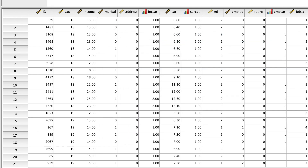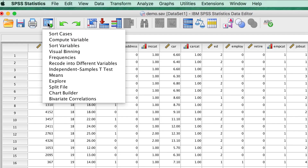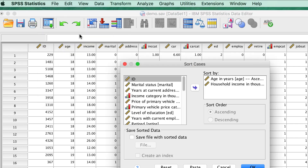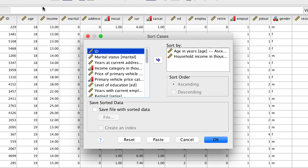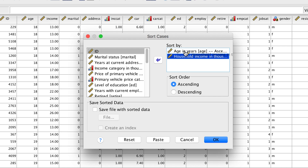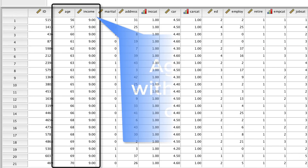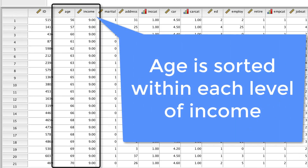Whenever your results do not look as expected, it's usually easy to fix. Use the Dialog Recall button to bring back the Sort Cases dialog box. Drag Income Category above Age and click OK. Now SPSS sorts Age within each category of income, starting with the smallest category.